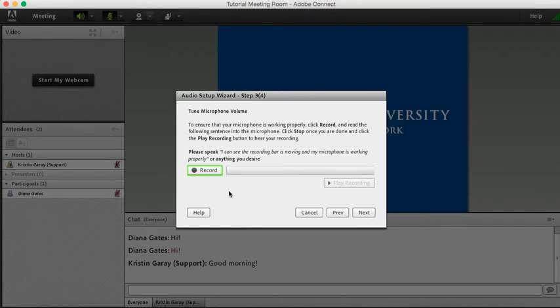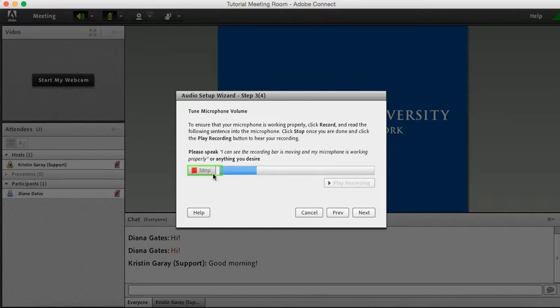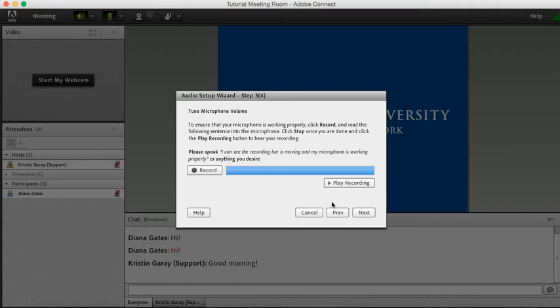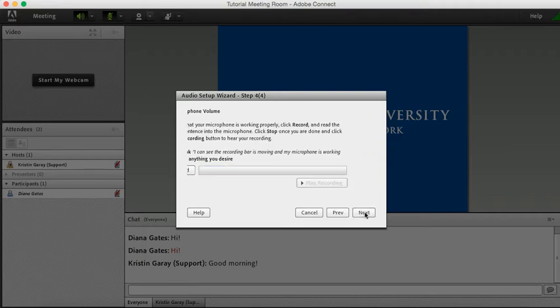Now I'm going to record myself to make sure that my microphone volume is high enough. I can see the recording bar is moving and my microphone is working properly. Perfect. It seems like my headset microphone is set at a good level. So now I'm going to click Next.